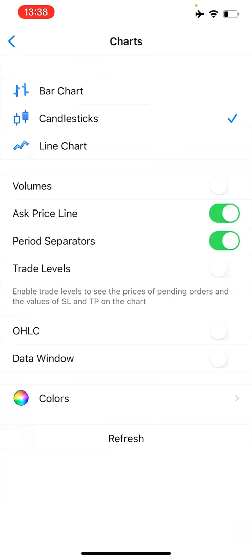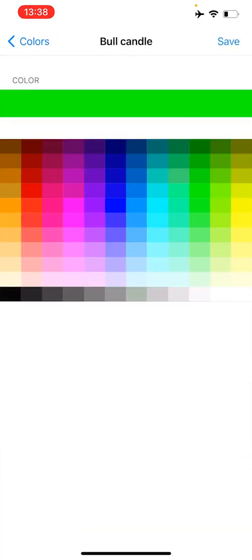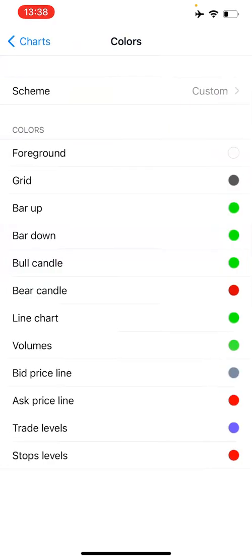You can also change the color of your charts. Still in settings, you can see color. From here you can change the color of your candlesticks, change the background, and change the foreground. For example, on the bull candle, you can change the color — whatever you click, that's what it will be — then save. I don't want to alter anything on mine, so I'm leaving it as is.